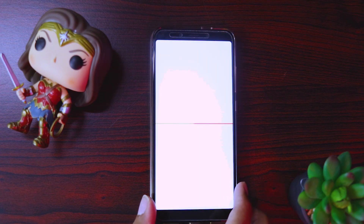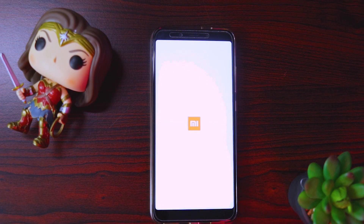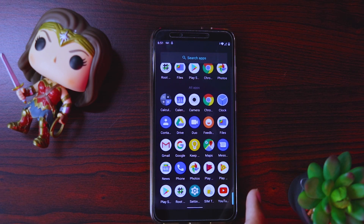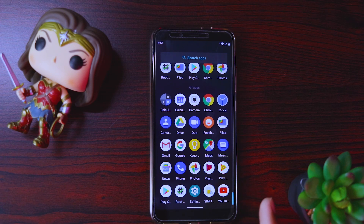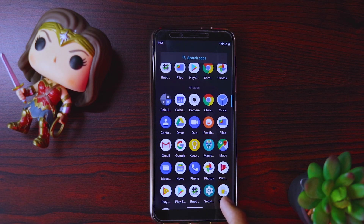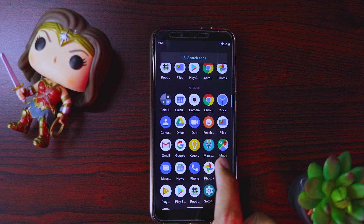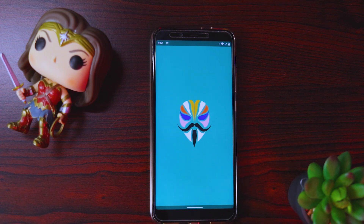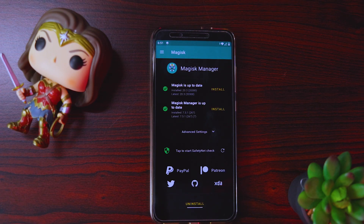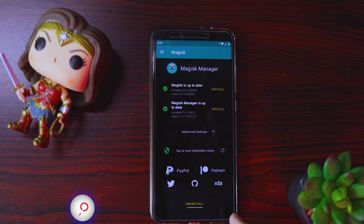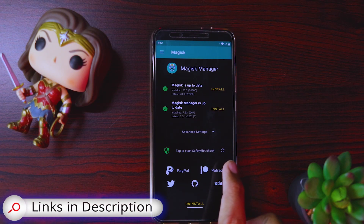Let's wait for it to boot up. Now if I go to my app drawer, you can see the Magisk Manager is not yet there, but it will come within seconds. There you see guys, it came up. And if I open it, it says Magisk is up to date, Magisk Manager is also up to date. So everything looks cool here.